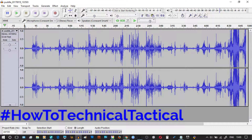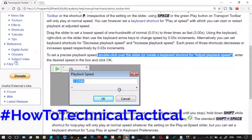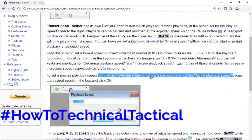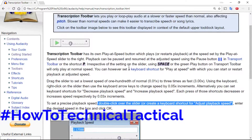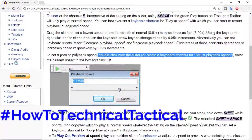So what I did eventually — and this is the payoff to this video — is I went to the transcription toolbar help, which took me a couple of minutes, five minutes to find. I went down and I saw: to set a precise playback speed, double-click over the slider or create a shortcut. The key bit is double-clicking, and now I know how to do it.